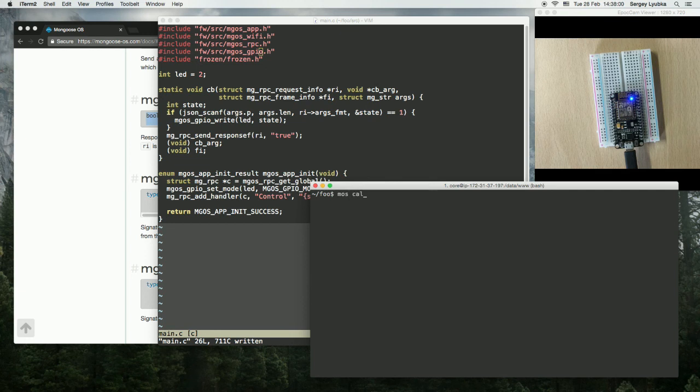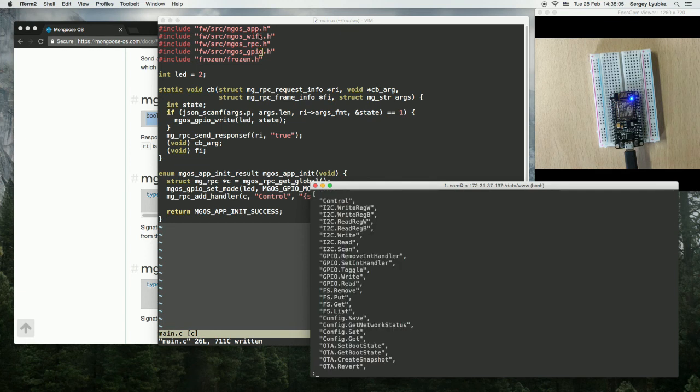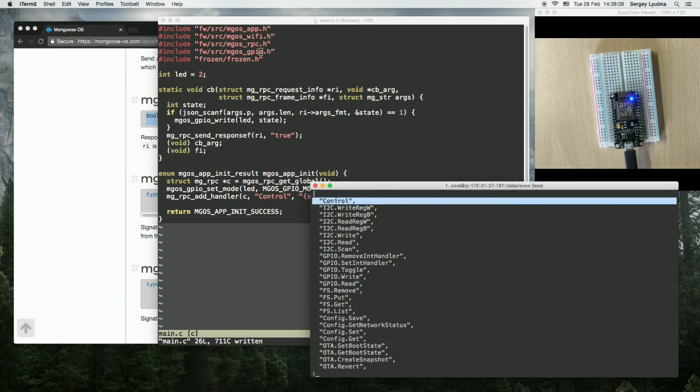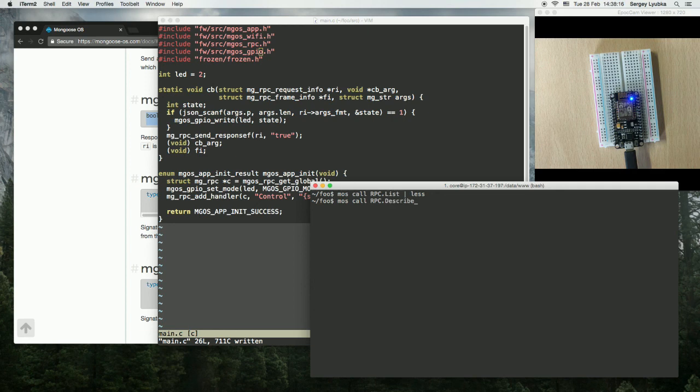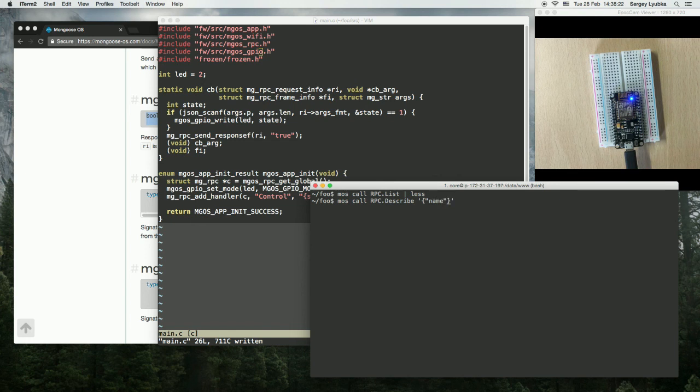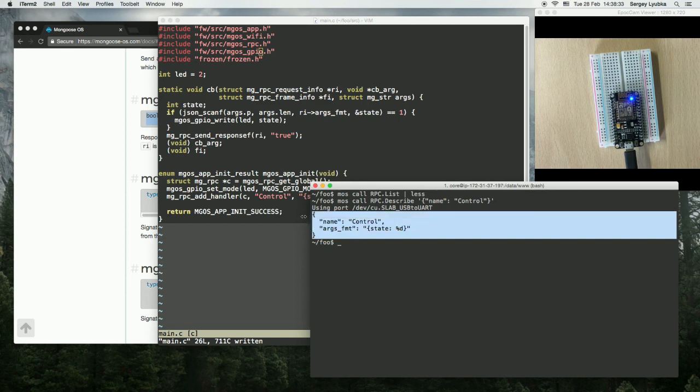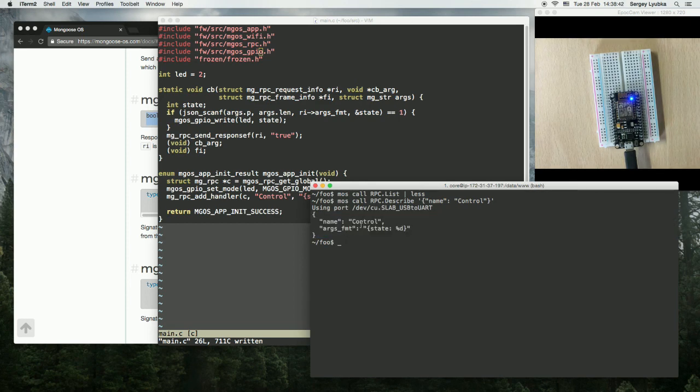And now let's test it. MOS call RPC dot list. And let's see if that function is here. Yes, we can see that the control function is here. We can do MOS call RPC dot describe. Let's pass the arguments name equals control. So you see there is an introspection for the RPC calls. We can see that the function control expects this JSON string.